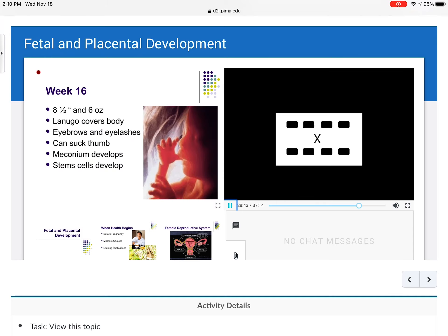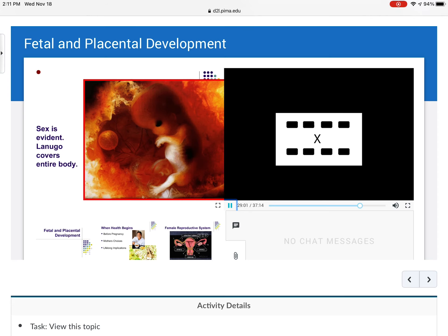By week 16, the baby is eight and a half inches and six ounces. Lanugo — those tiny fine hairs — covers the body, shoulders, eyebrows, and eyelashes. The baby can actually be seen sucking its thumb. Meconium develops, and stem cells develop. By weeks 16 to 20 the sex is usually evident, and lanugo covers the entire body.